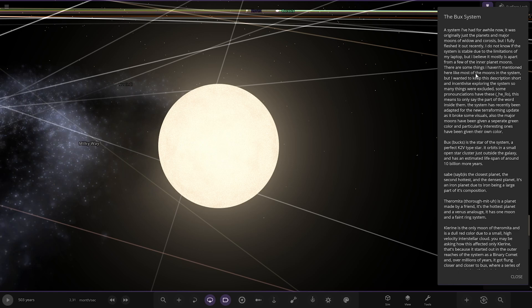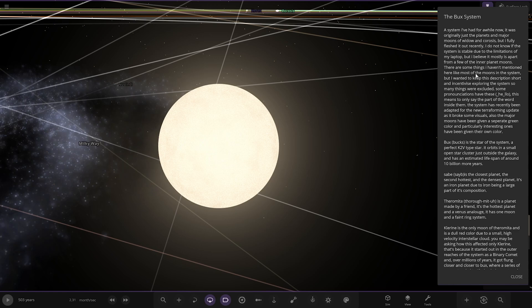I do not know if the system is stable due to limitations on my laptop. The fact that you made this on a laptop with that galaxy in the background is pretty crazy. But I believe it's mostly stable apart from a few of the inner moons. The system has been recently updated with the new Terraform update as it broke some visuals. Also, the major moons have been given a separate green color, and particularly interesting ones have been given their own color.